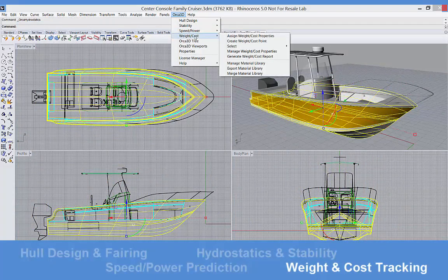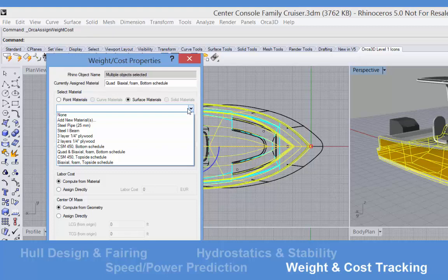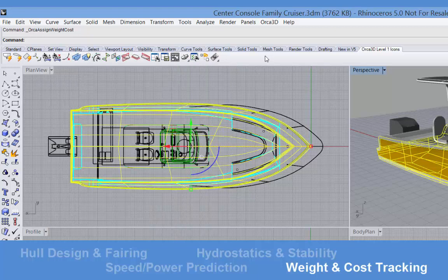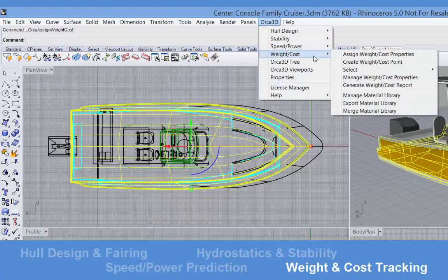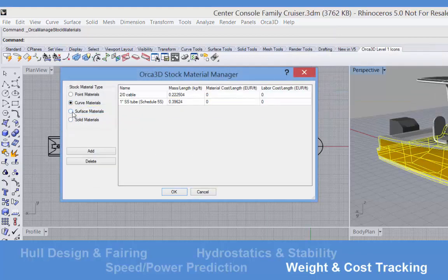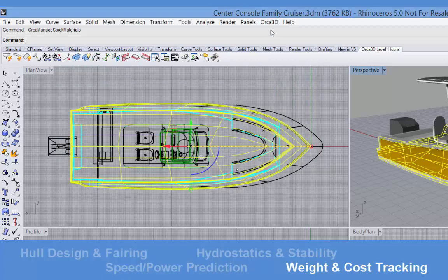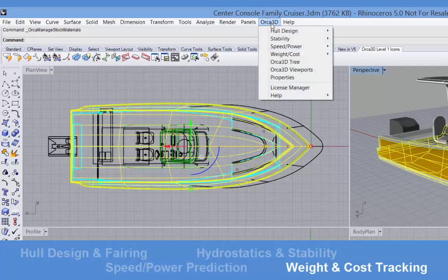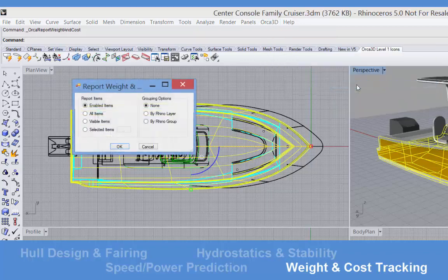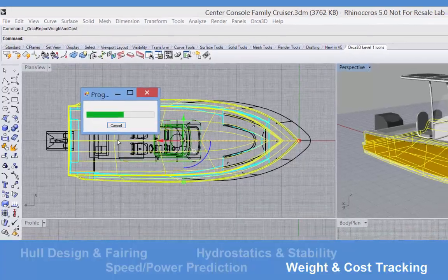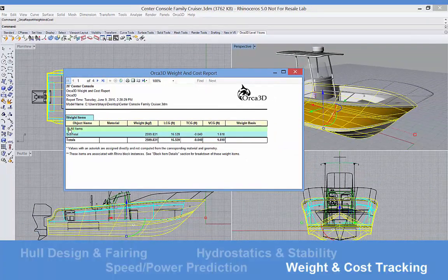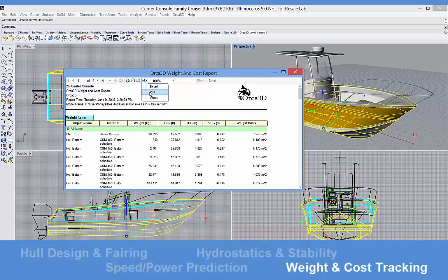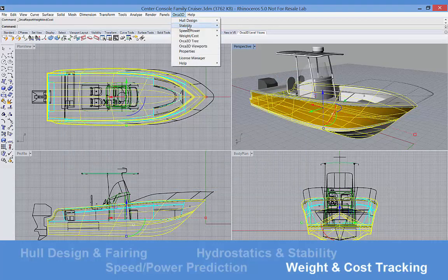Finally, the weight and cost module allows you to assign weight and cost properties to any or all of the objects in your model. These properties can come from a library of standard materials that you create and take the form of a weight density, for example, kilograms per square meter for surfaces, or kilograms per meter for curve objects, and a cost density that is broken into material cost and labor cost. As an object is modified, its weight and cost update accordingly. A specific weight or cost value may also be assigned to an object. The result of the weight, center of gravity, and cost totals are available in the standard report which may be exported to Excel and can be used as input to the hydrostatics and stability module.